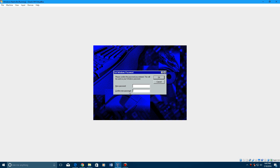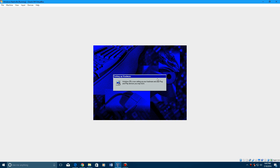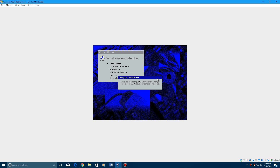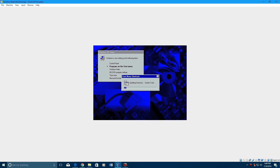If a prompt comes up, just hit Yes. You can type in a password if you want — I'm just going to hit OK because I don't want one. Now it's going to set up Plug and Play devices and other hardware, which shouldn't take too long since you literally just upgraded from Windows 95 to this. Now it's going to set up Control Panel, programs on the Start Menu, Windows Help, MS-DOS program settings, Time Zone, and Microsoft Exchange.